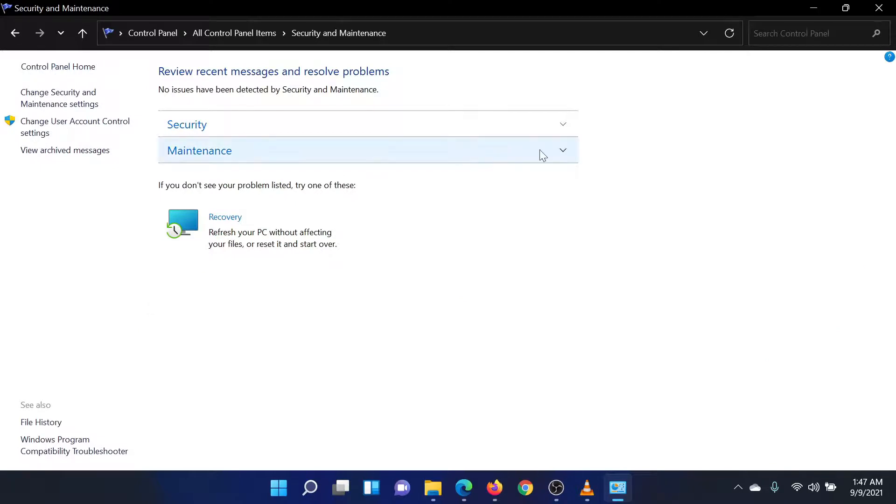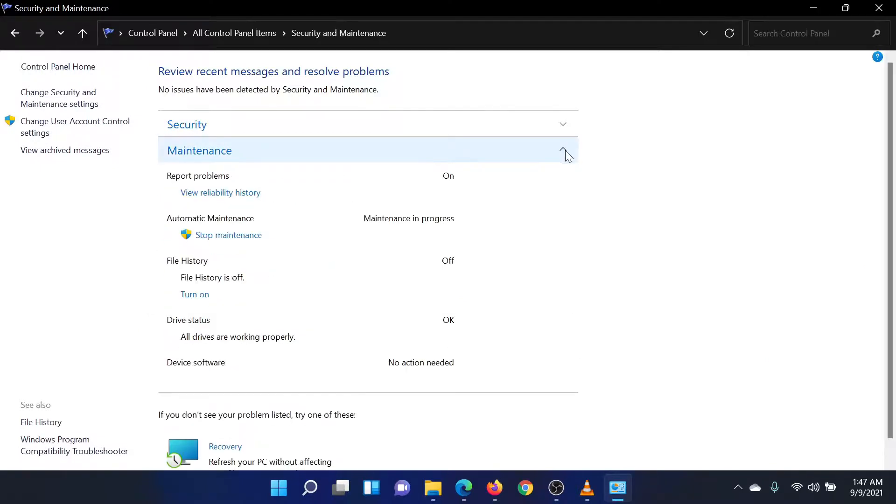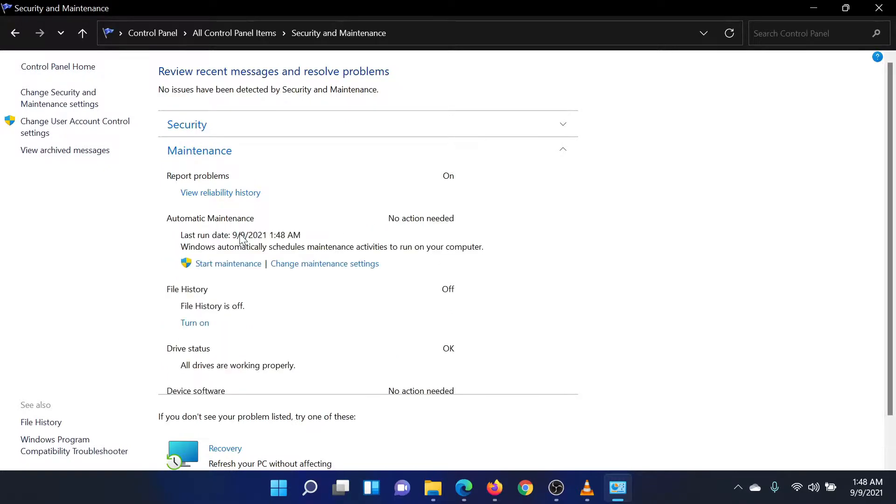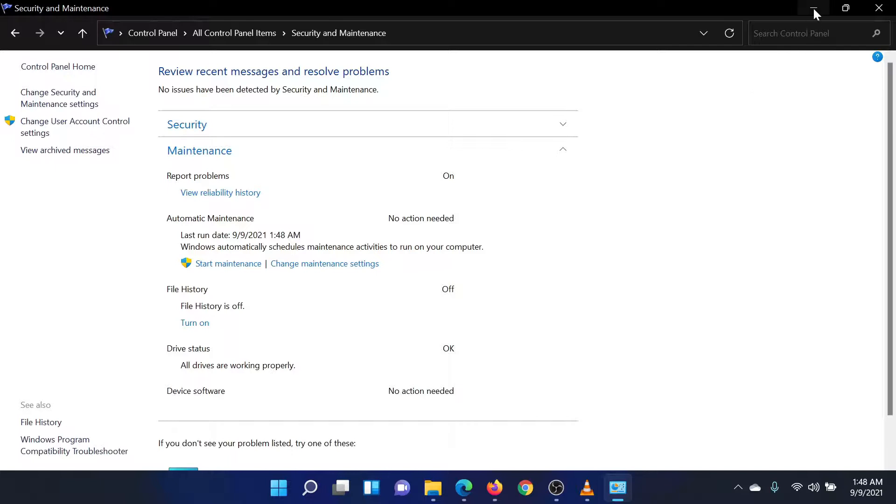Now, click on the downward pointing arrow associated with maintenance. Click on the Option to Stop Maintenance. If it asks for administrator permissions, select Continue.